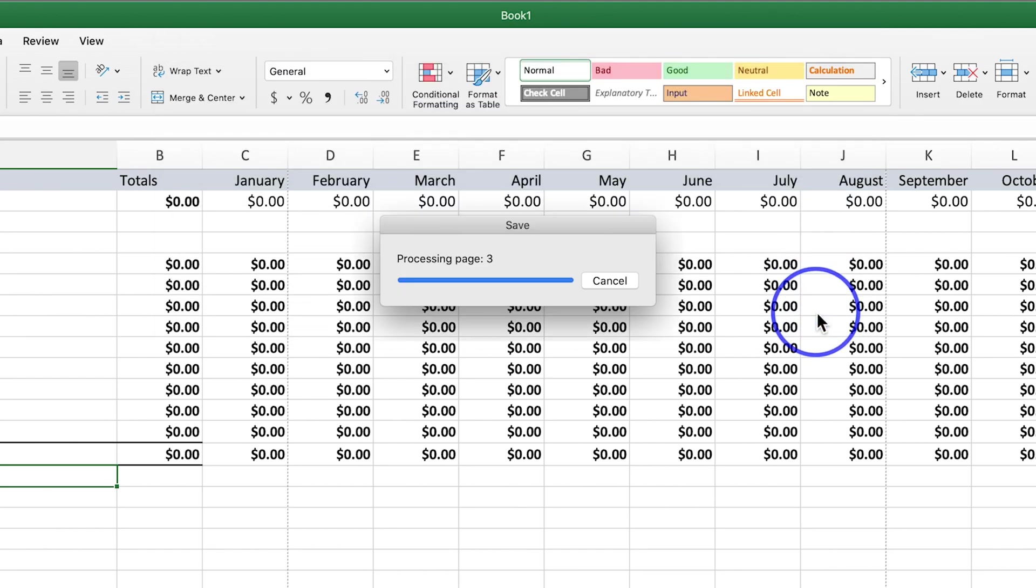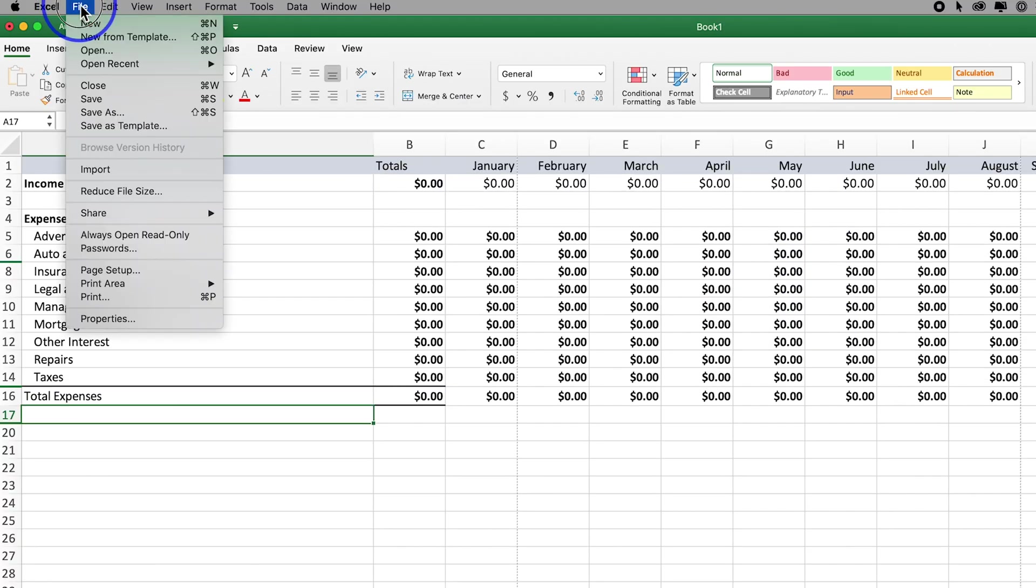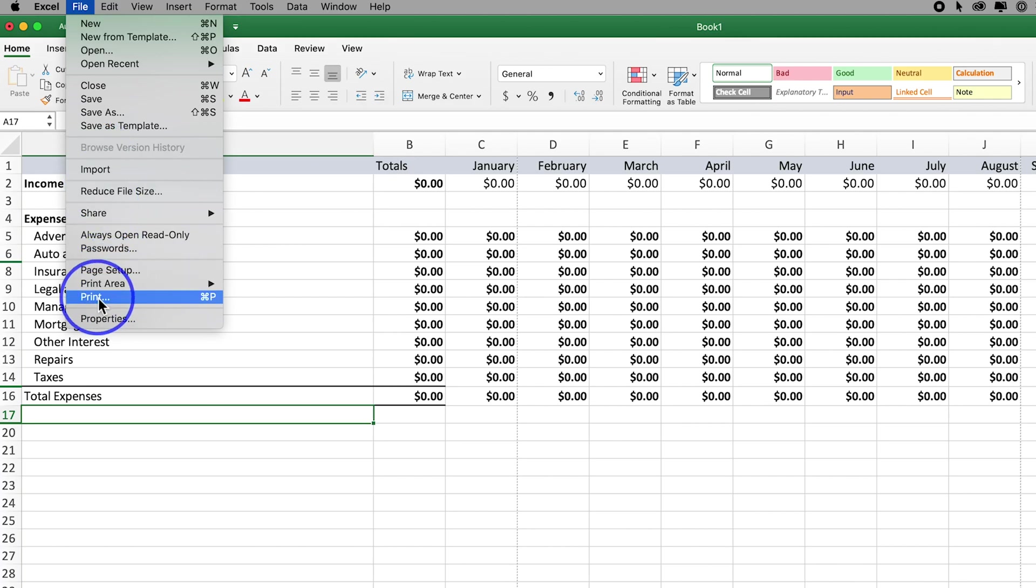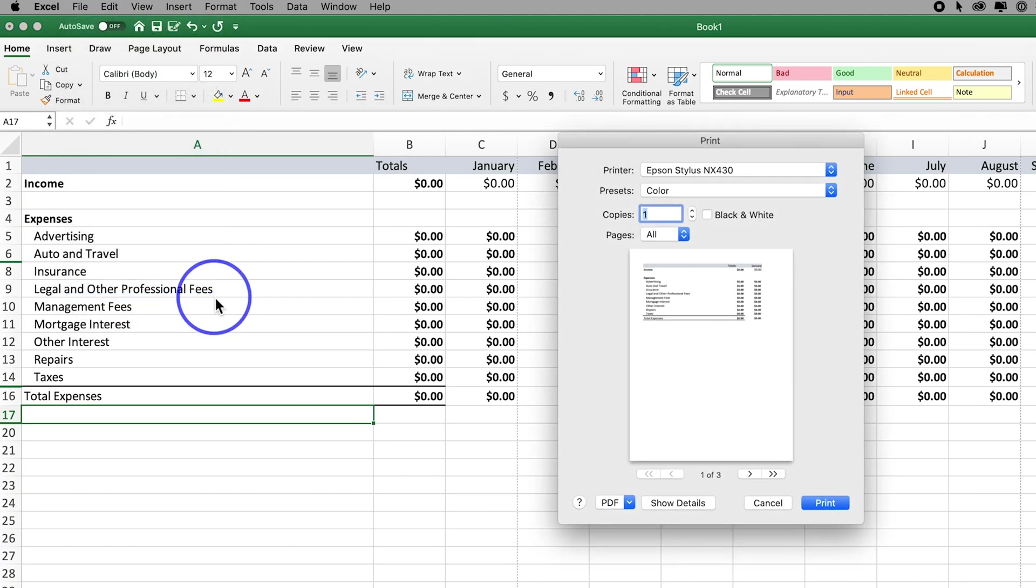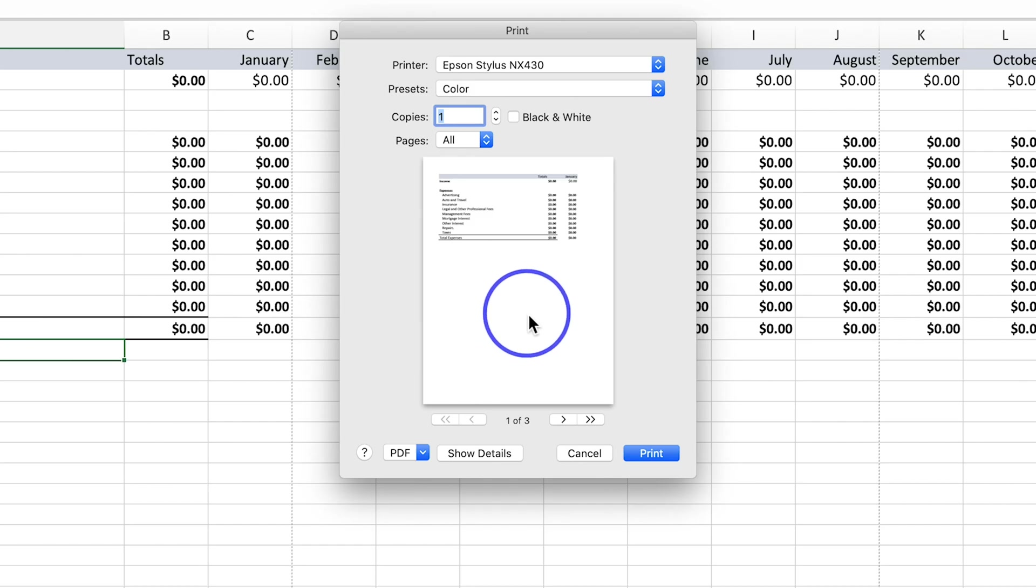The other option is you could come to file and do this in the print menu. So go to the print menu here, and typically on Mac or PC the print menu has an option in the corner where it says save as PDF.